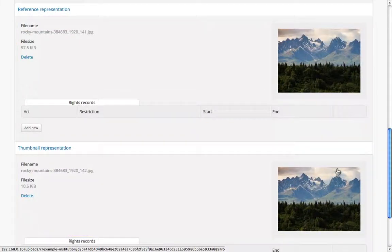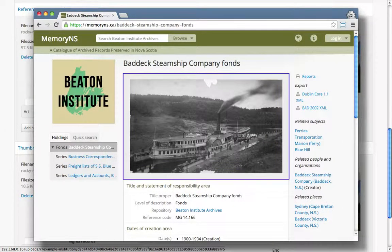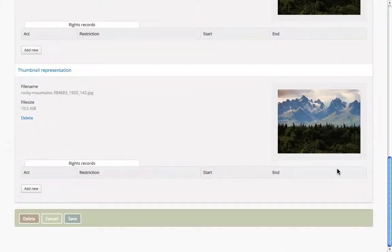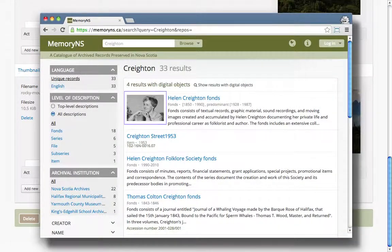When a new digital object is created, the system automatically generates two scaled-down versions of the image or text we've supplied. The reference representation is scaled down to the width of an archival description page — it is what we actually see at the top of any archival description with an associated digital object. The thumbnail representation is even smaller, the size which is displayed in search results.